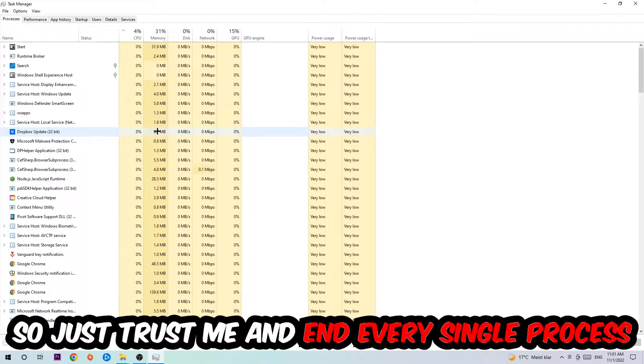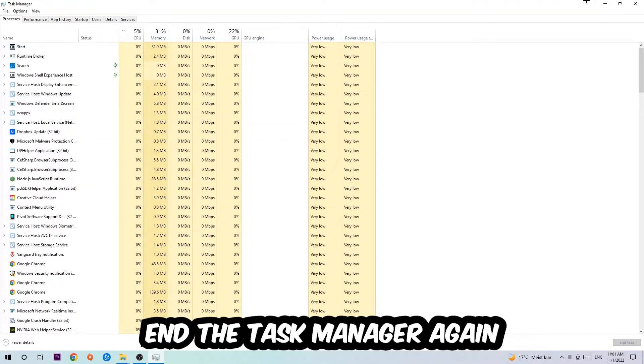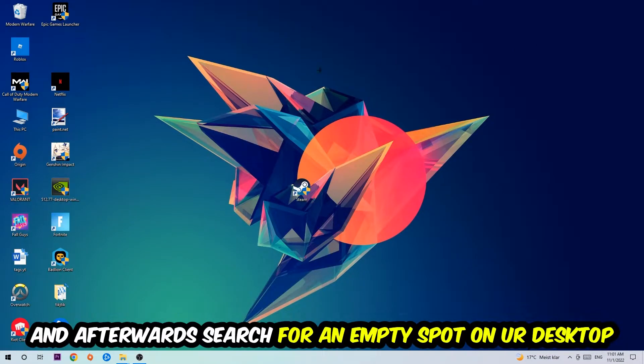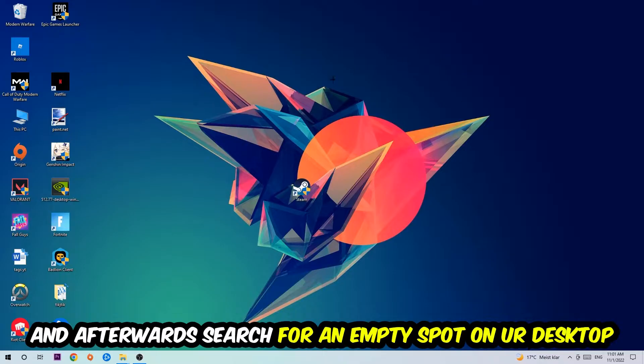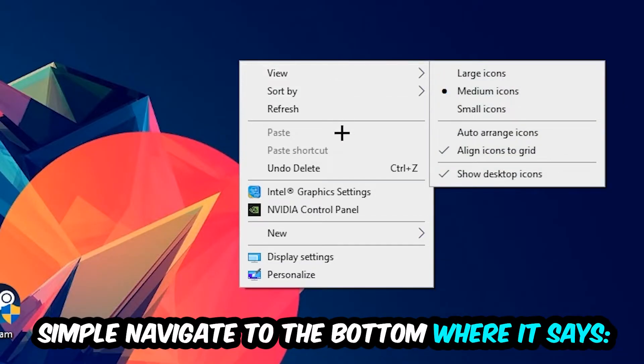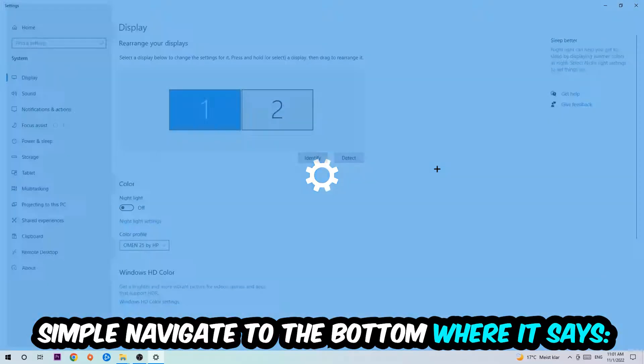Once you're finished with that, I want you to exit Task Manager again and search for an empty spot on your monitor or desktop. Right-click and simply navigate to the very bottom where it says Display Settings and hit that.